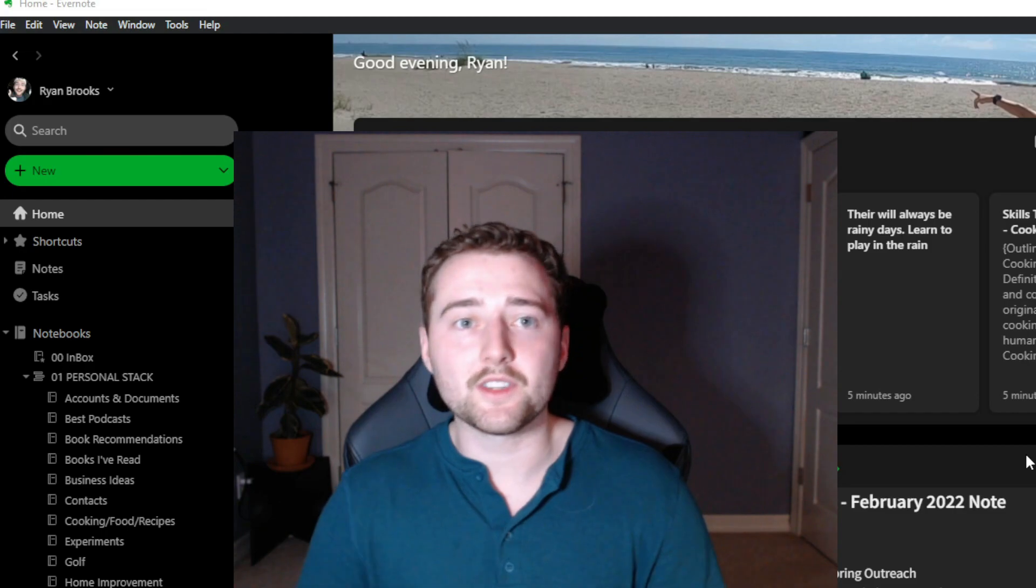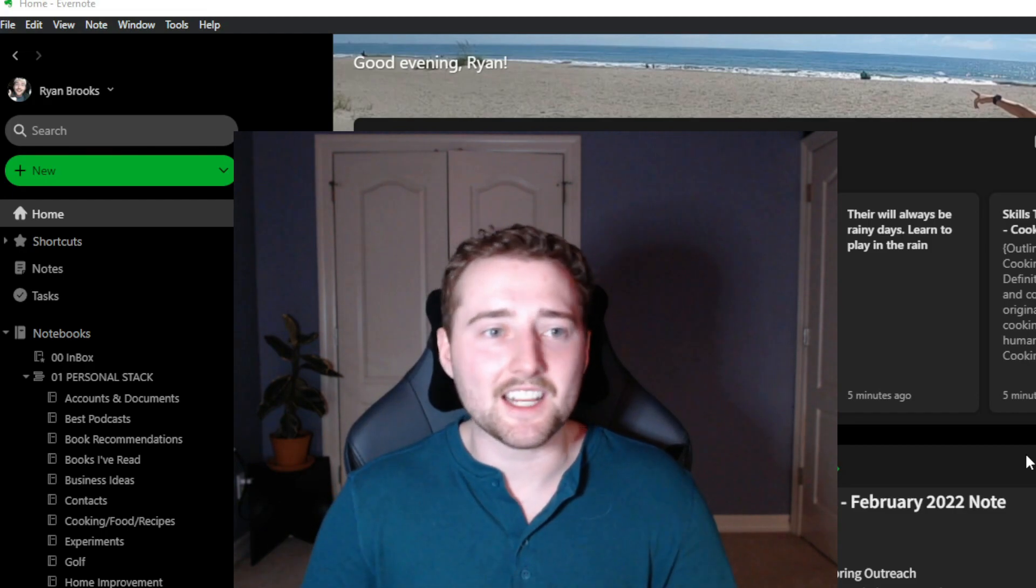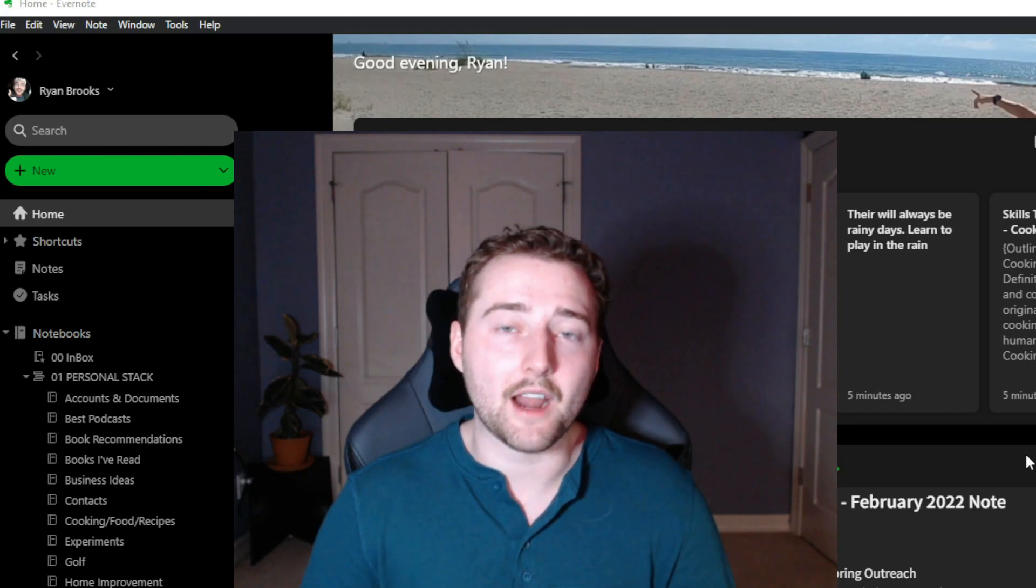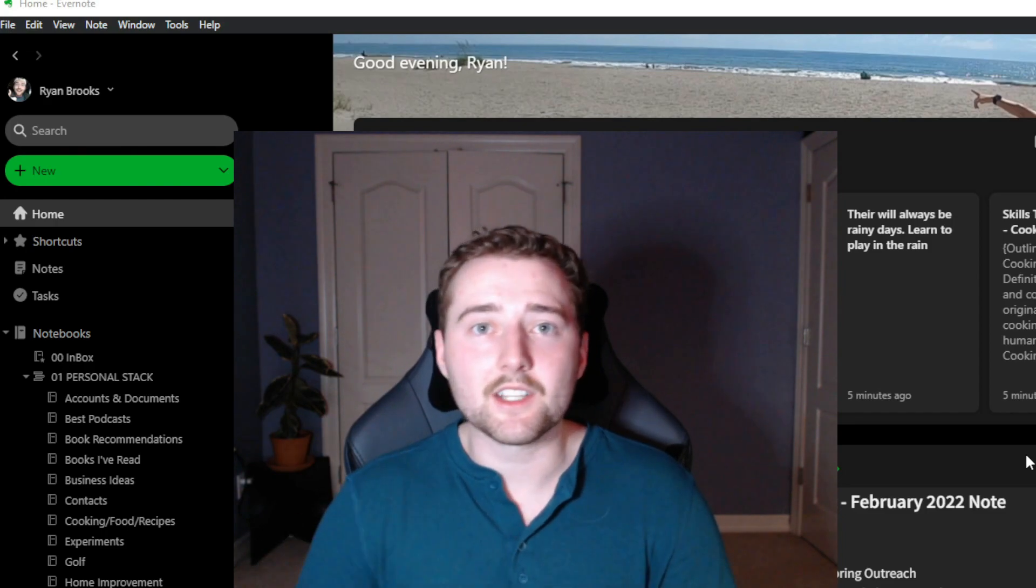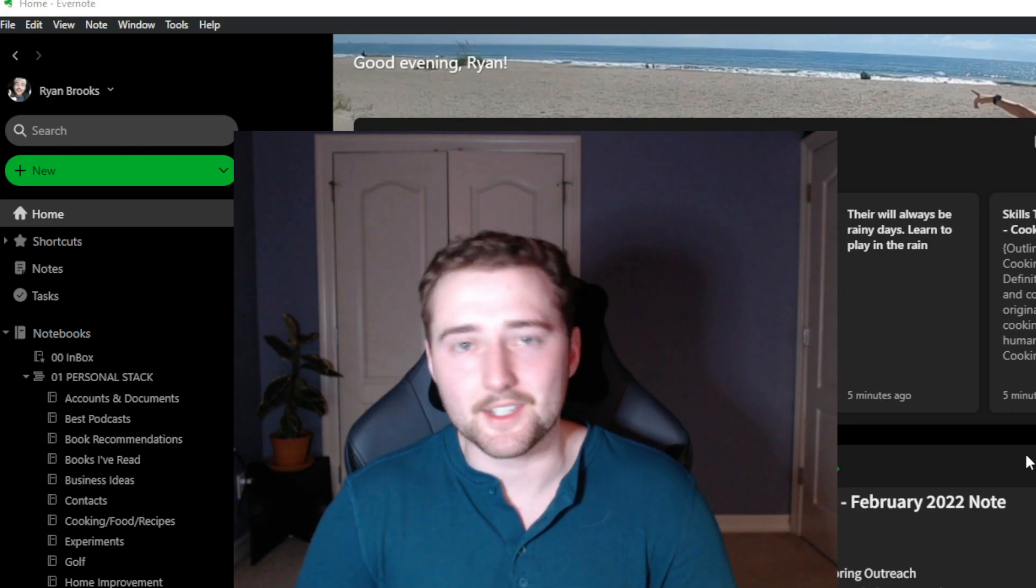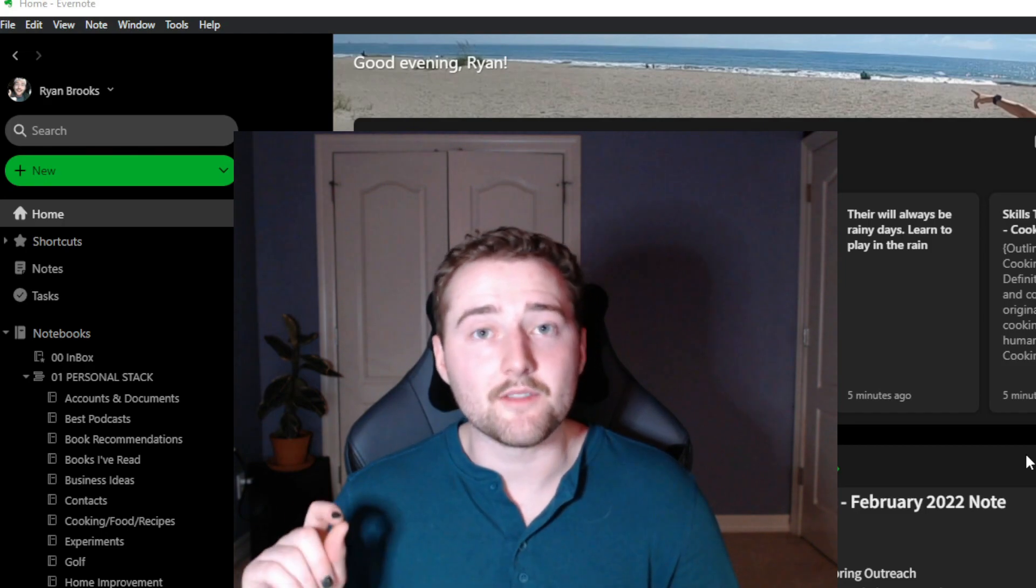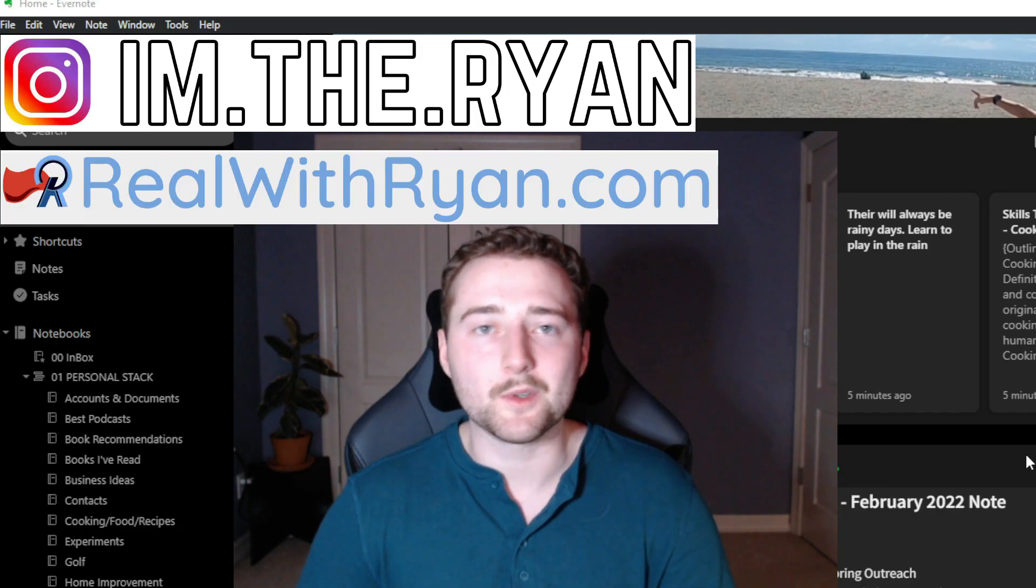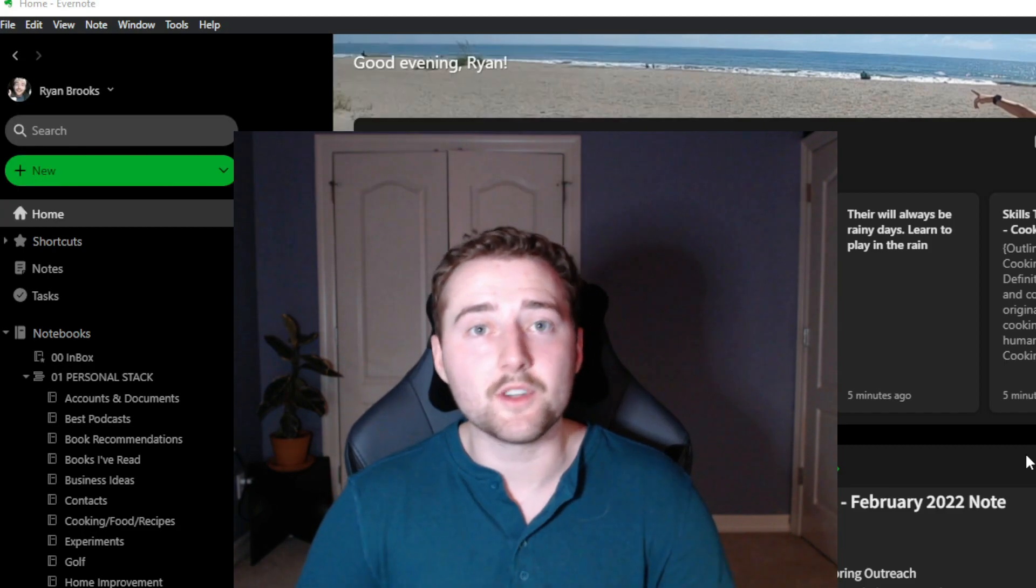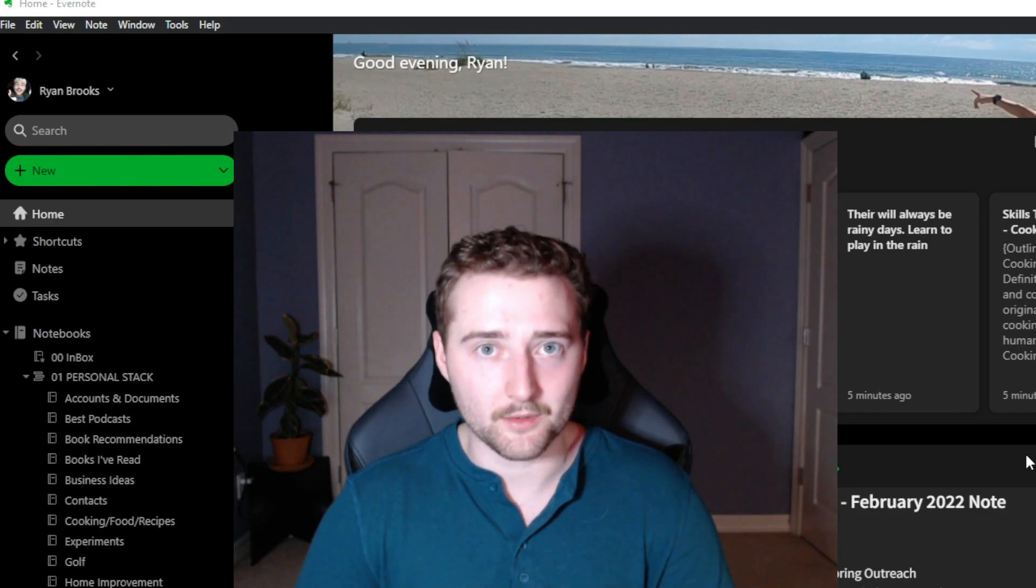So I hope you enjoyed this short video about Evernote. If you have any questions or want to see anything else related to how I'm setting up my Evernote or how I use it, feel free to leave a comment down below. Consider giving this video a like or subscribing to the channel if you want to see more. It really means a lot to me. If you want to see additional content, you can find my Instagram at I'm.The.Ryan or my website realwithryan.com. But I hope you enjoyed this video and as always, thank you for keeping it real with Ryan.